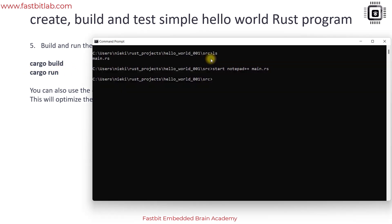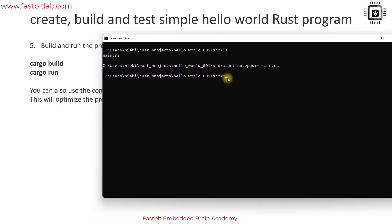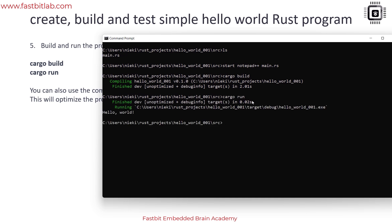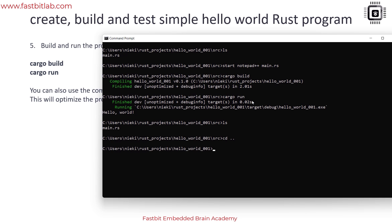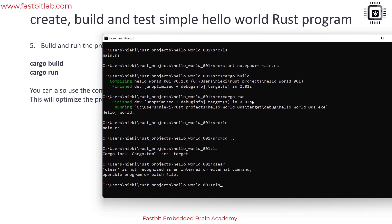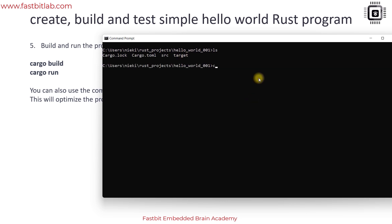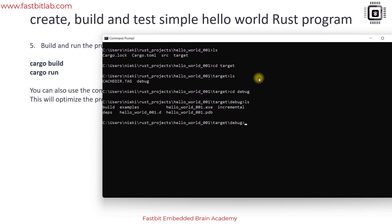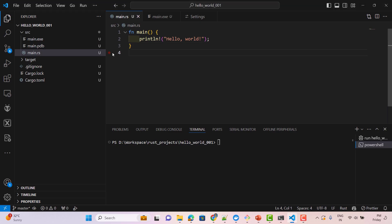Let's build and run our project. Run 'cargo build' and you can see it building the project. If you go to the project source folder, it creates a new folder called 'target'. Inside that, go to 'debug' and you'll see the .exe file that was created.